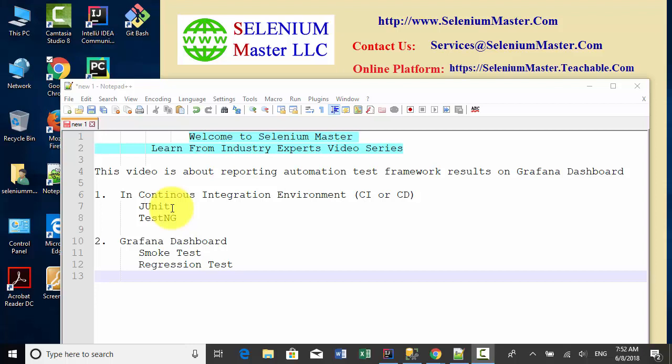However, if you have smoke test and regression test, you need to use a best practice to display your test results on a dashboard.